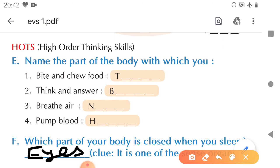So children, we have completed this lesson — lesson number two, parts of my body. We have completed the exercises also. So I will stop here today. Thank you, children.